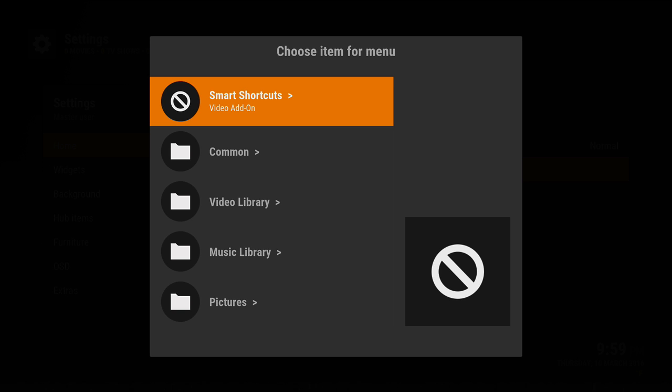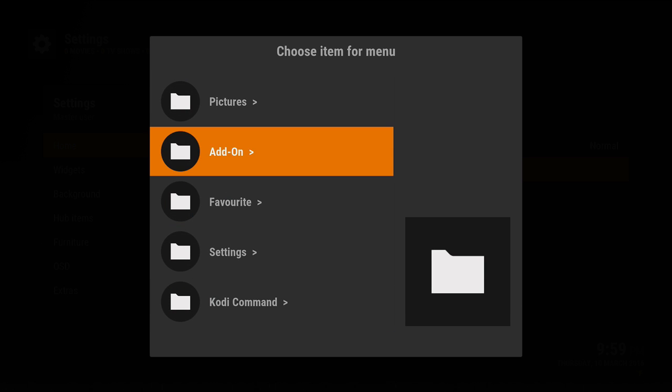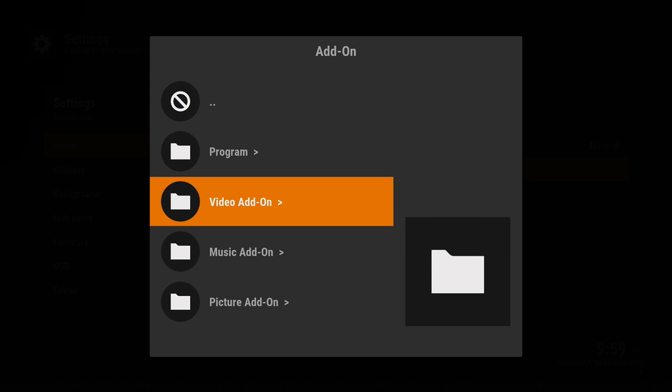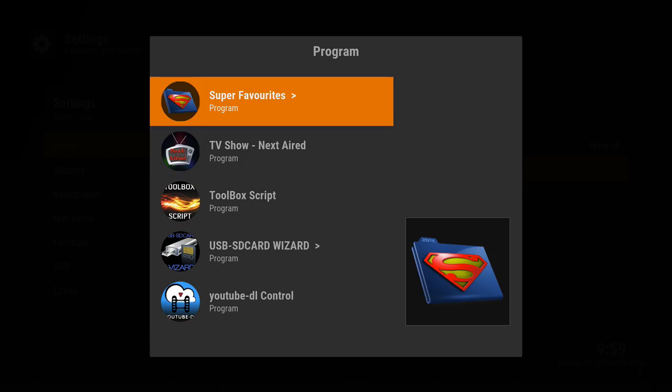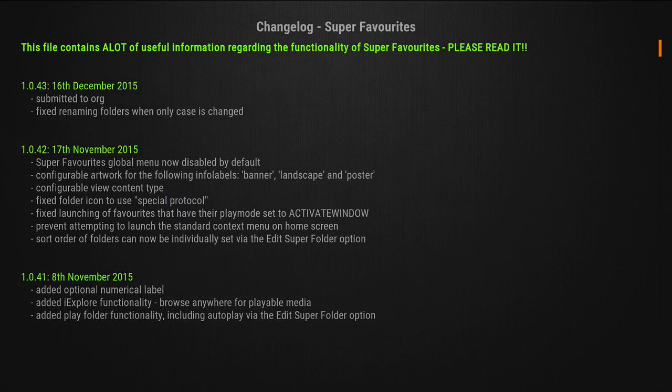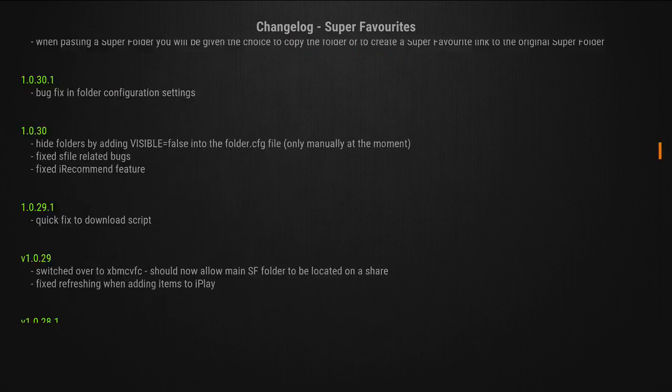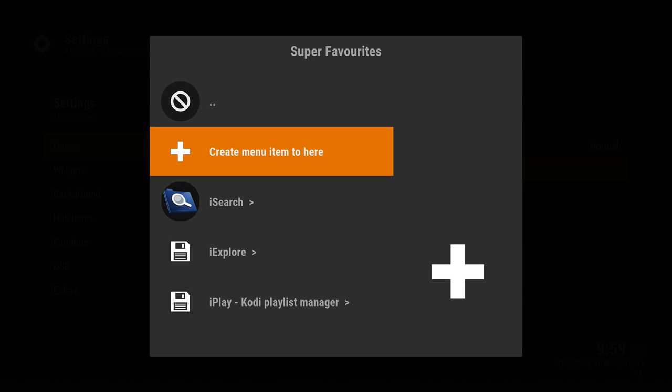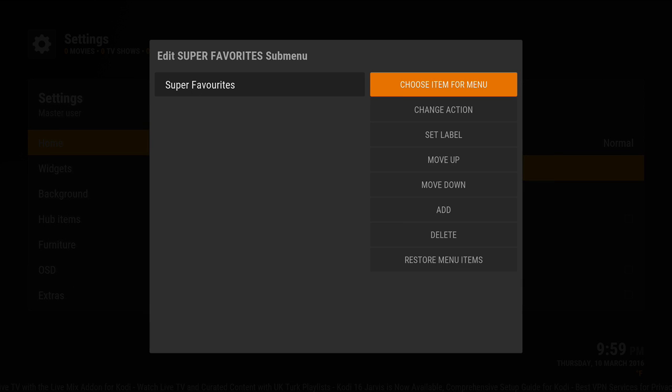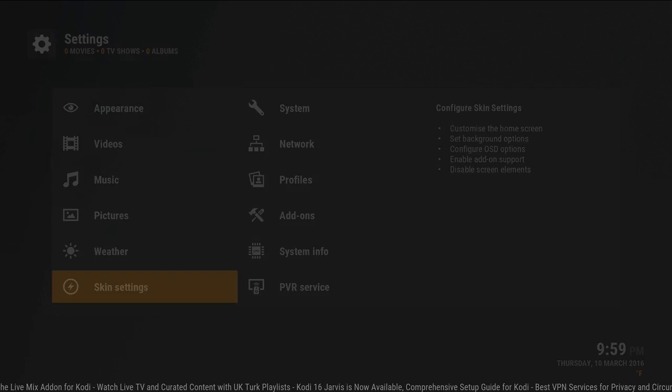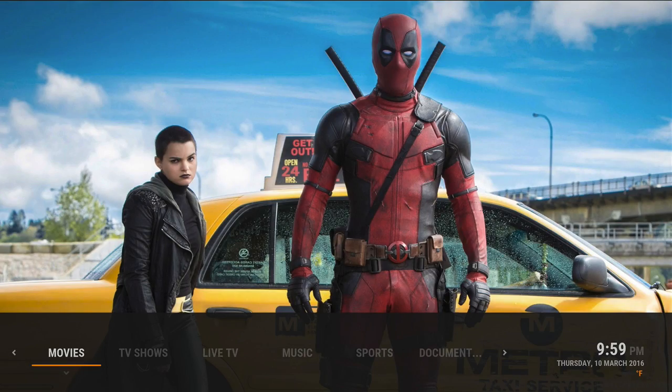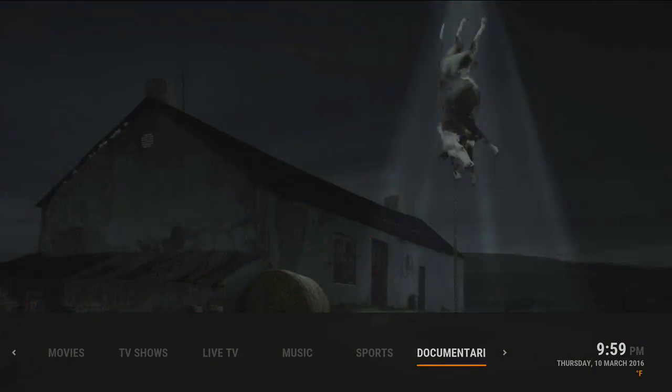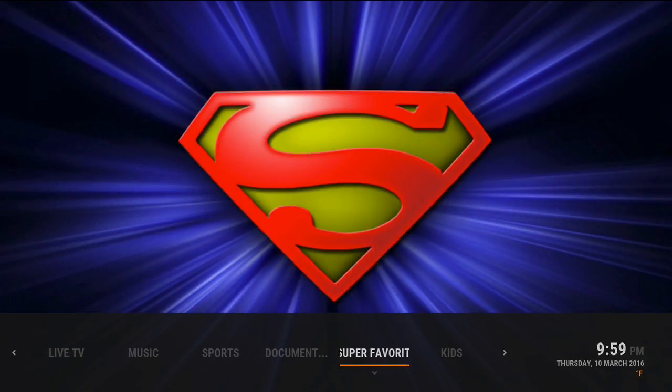You're gonna go choose item for menu and it is add-ons, programs, super favorites. Just scroll down, back out the item here, then back out and let the menu write the shortcut. So now when you go to super favorites, create a new super folder.